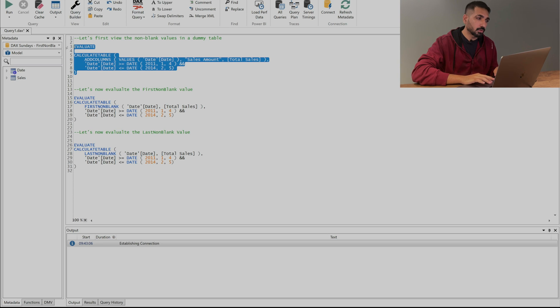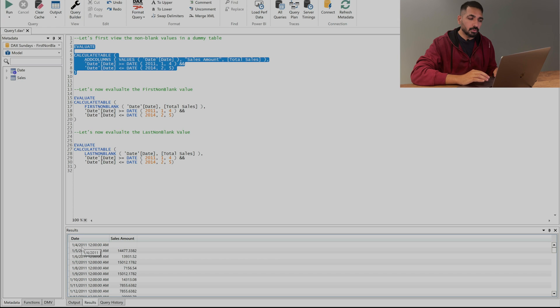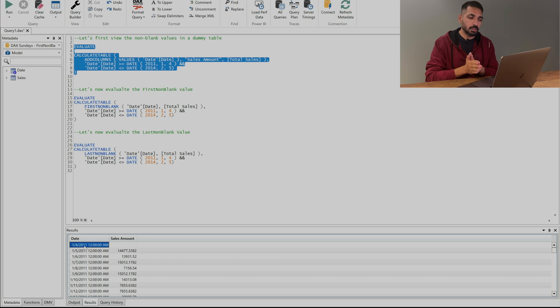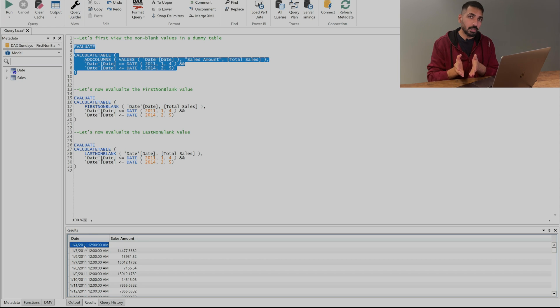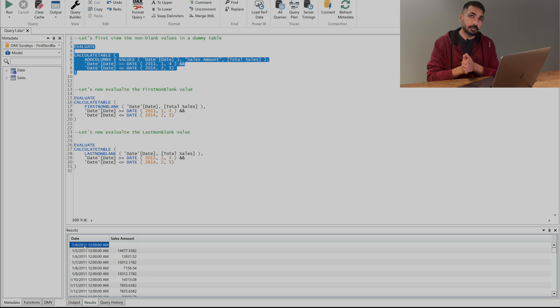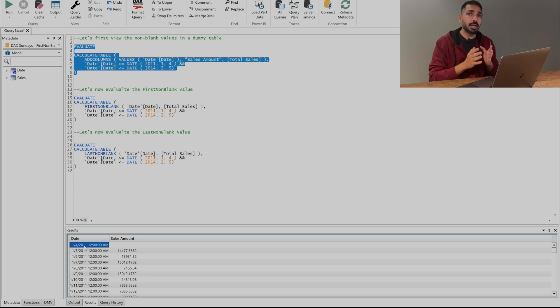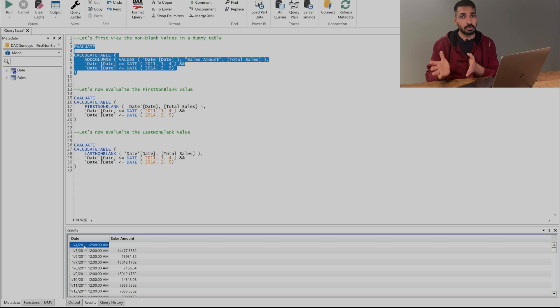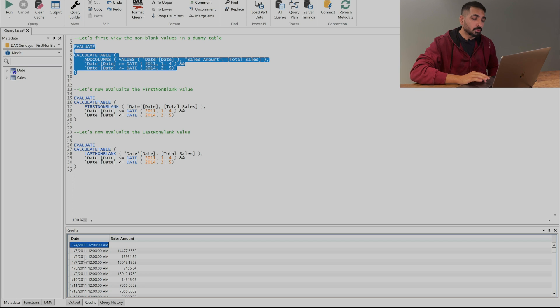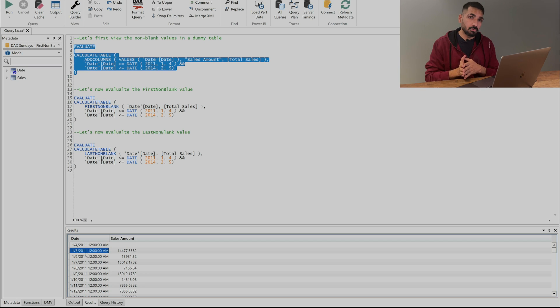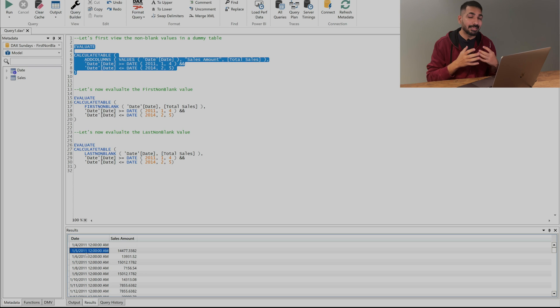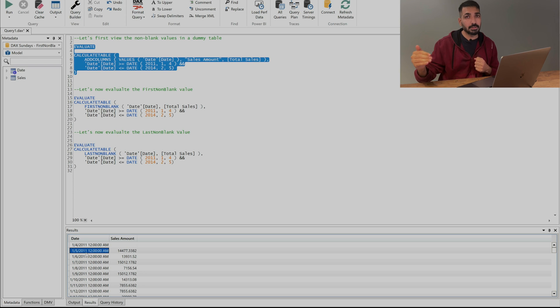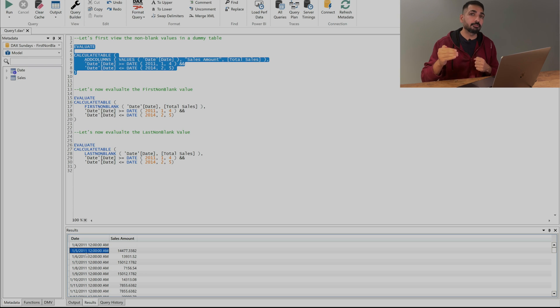So let me just run this one and here you can see 4th of January I'm getting the blank value and after that I have very first non-blank value. So whenever I'm going to run my DAX expression for the first non-blank value I should get a date of 5th of January. That's how we are going to get the date on the row context where I'm encountering my very first non-blank value.